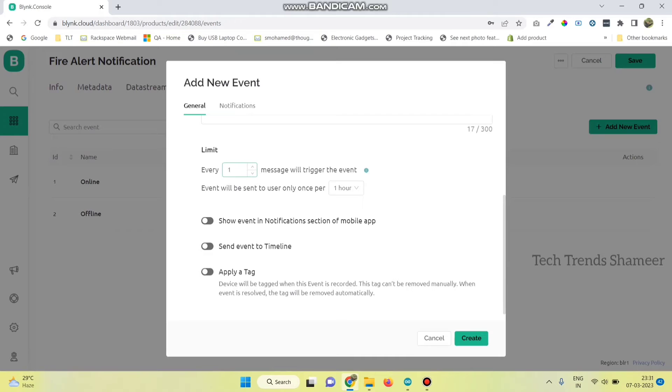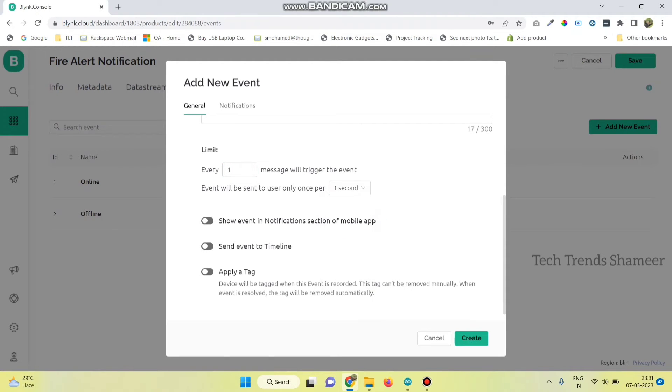Now select the limit and click on this radio button. Show event in notifications, enable this button and also enable this button.